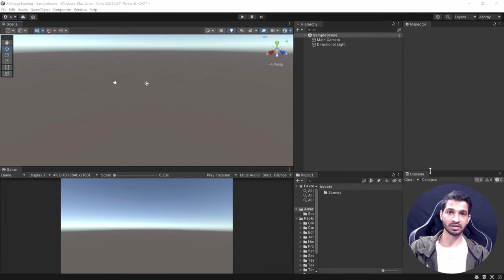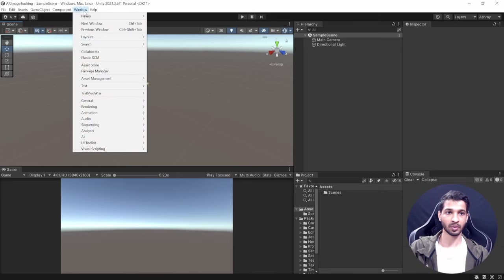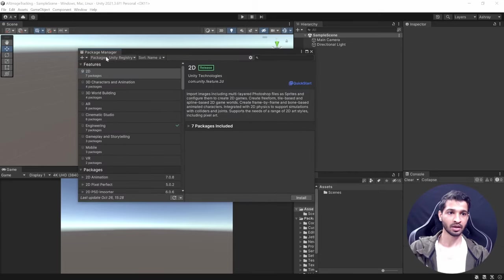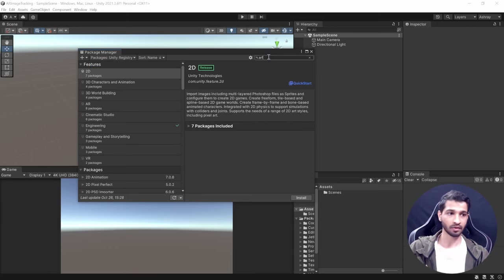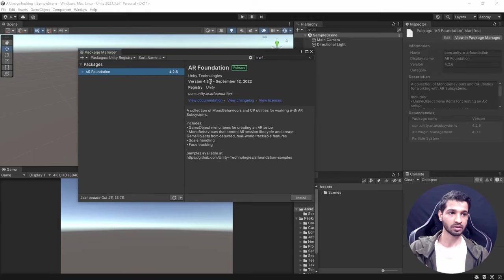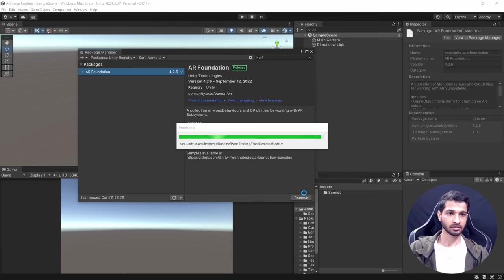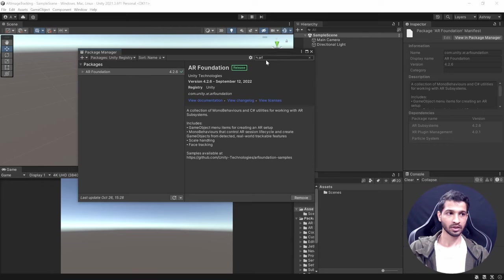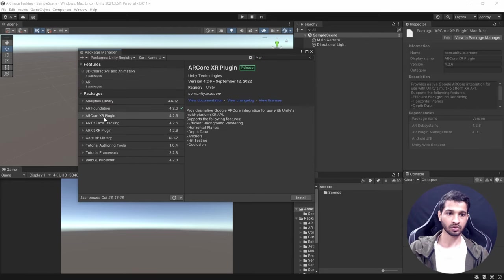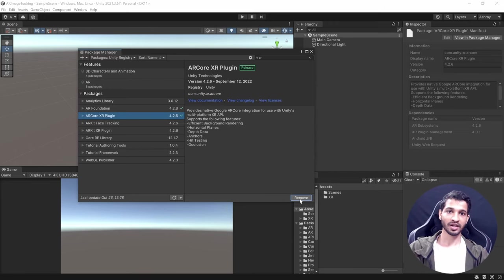Now that we have a Unity project open, the first thing to do is download the packages we need. Go to Window > Package Manager, then Unity Registry, and search for AR Foundation. Install version 4.2.6. We also need the AR Core XR Plugin, so search for it and click Install as well.